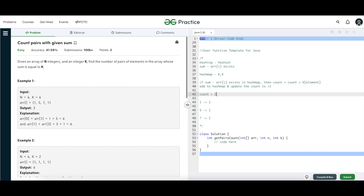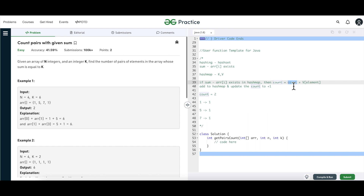I want to break down what this line — count = count + map.get(element) — actually signifies. The first part, the existing count, represents how many pairs we have already found. The second part, the map value, says how many eligible instances of the complement element I can pair with. We are going to explore this further in the second example.